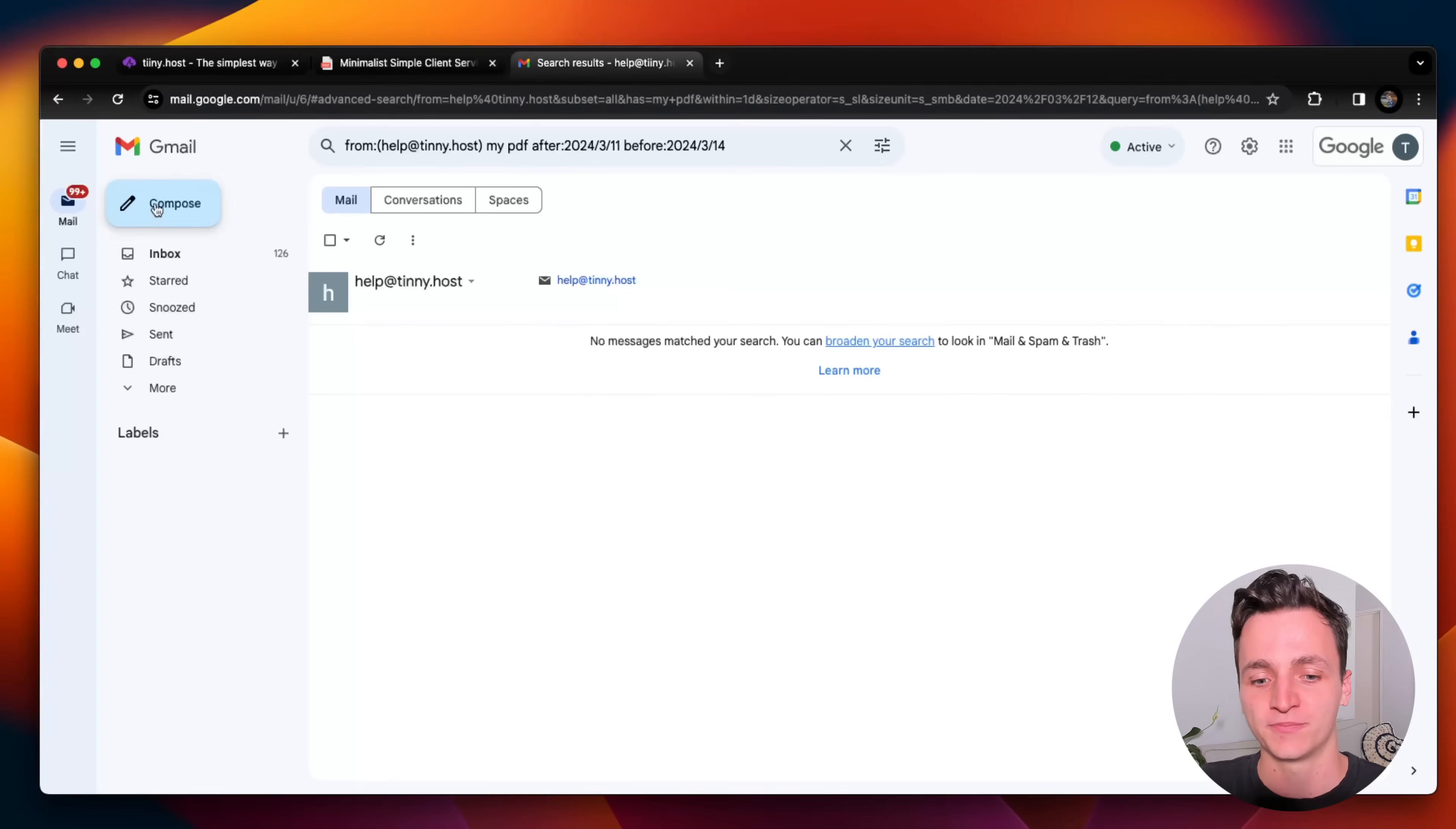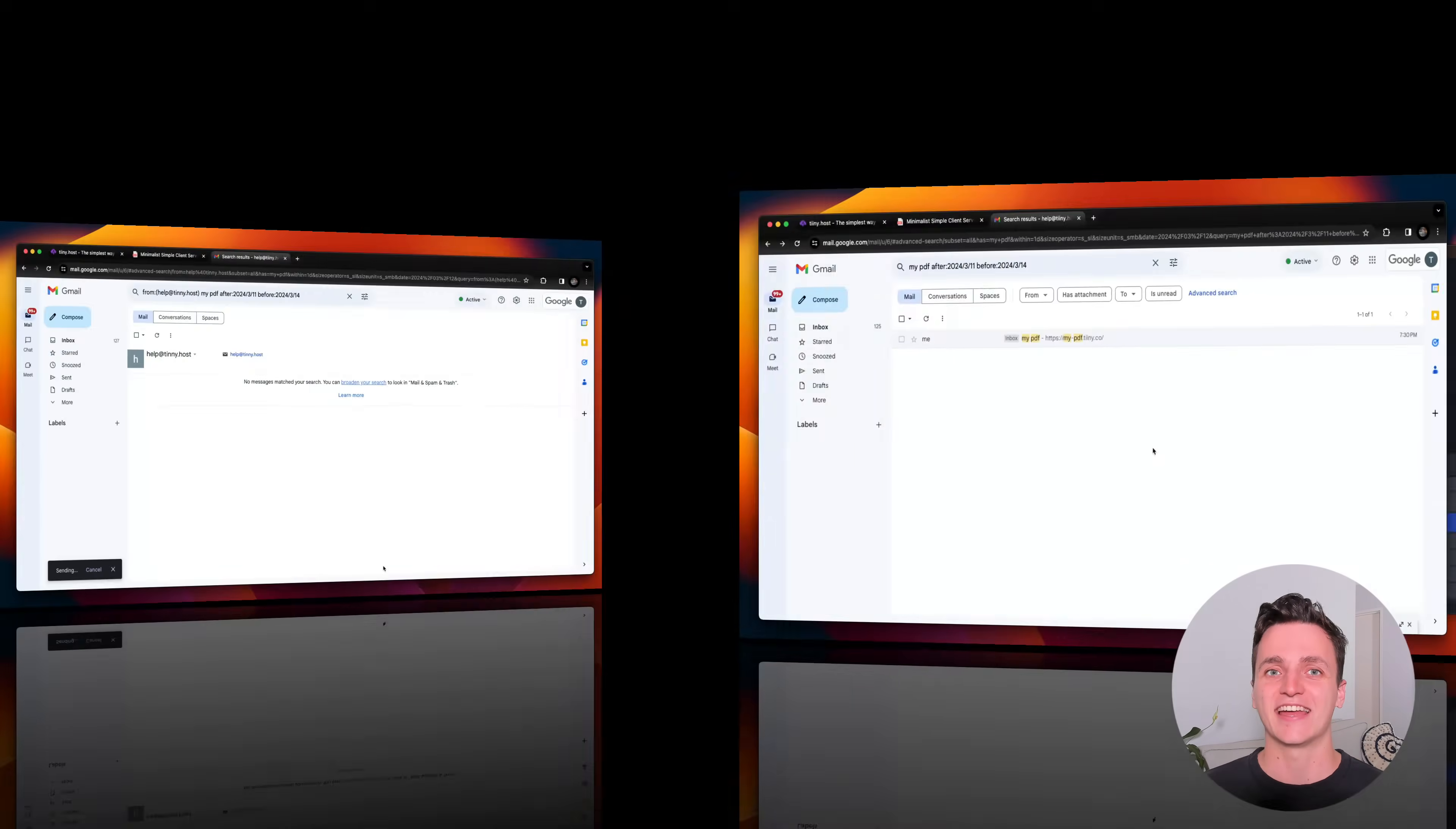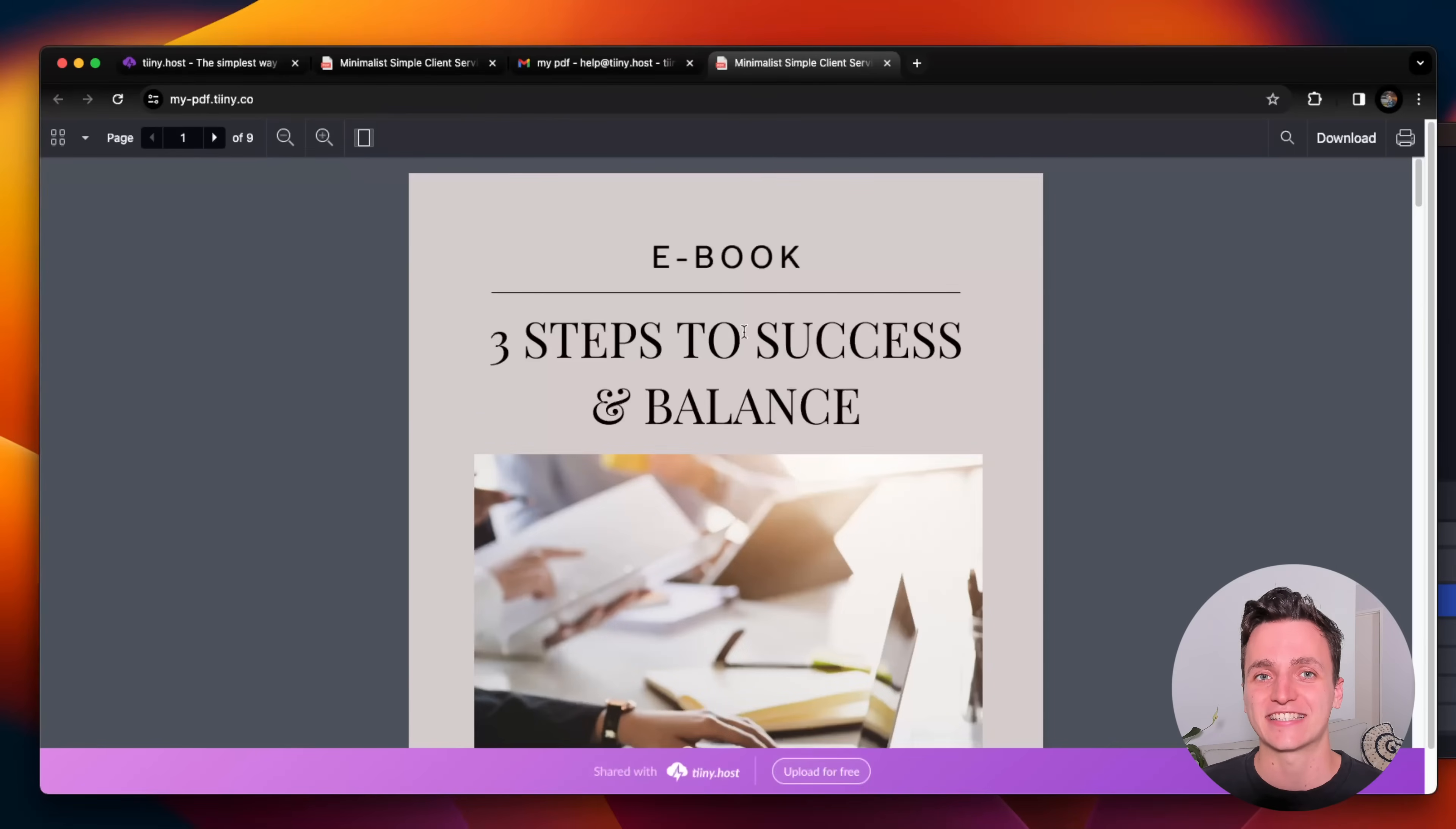Go to my email. Let's send it to help at tiny.host with the subject, my PDF. I'm just going to copy that link in and click send. And now I'm in the email inbox of tiny.host. You can see my email here with the link inside that I just shared. Let's click it. And you can see this is the PDF that I just sent over.